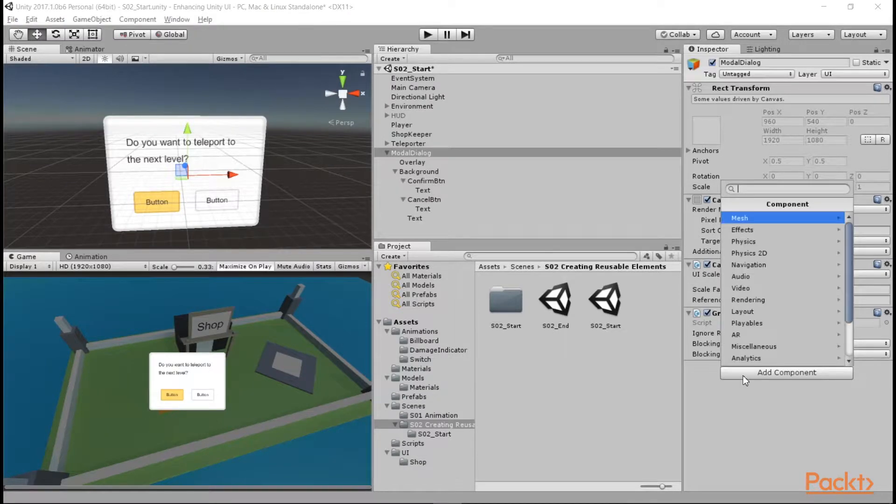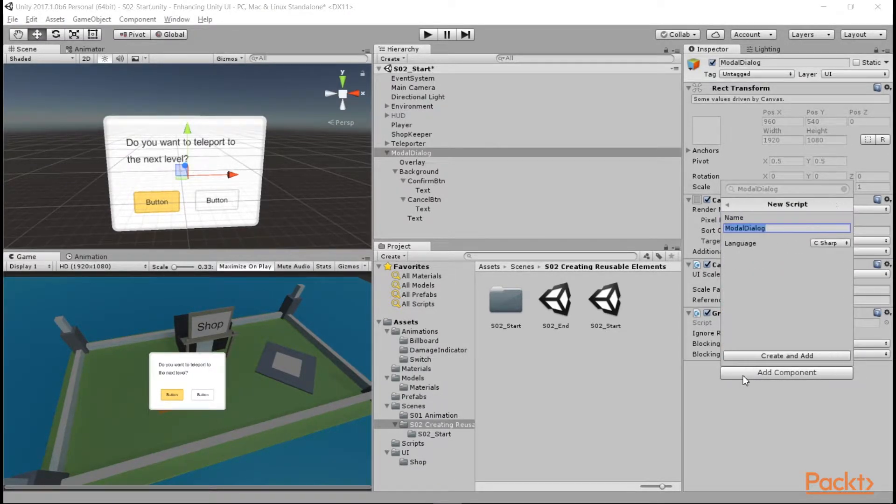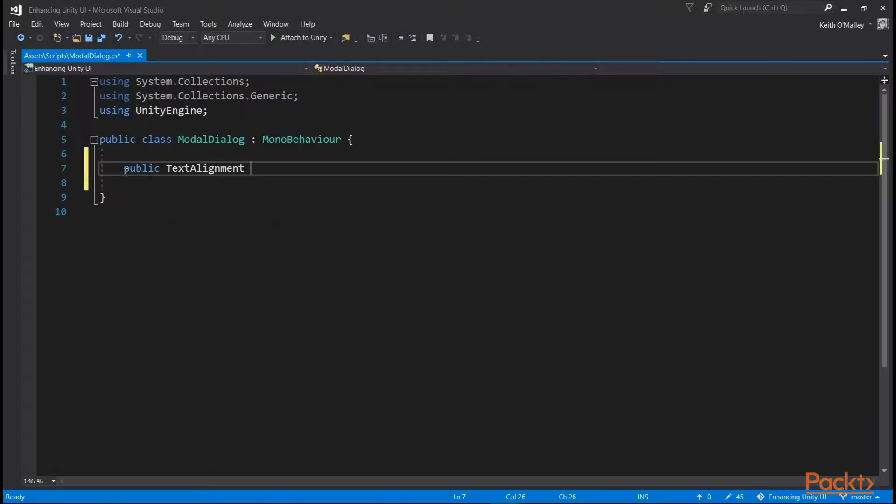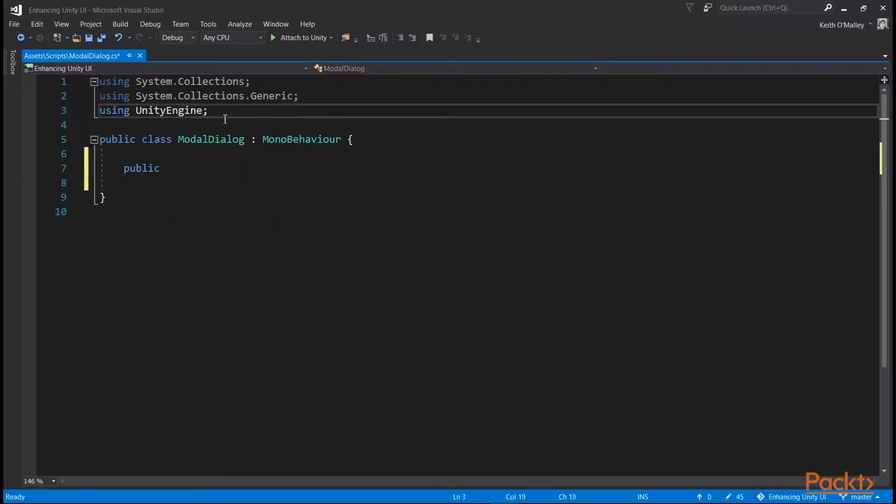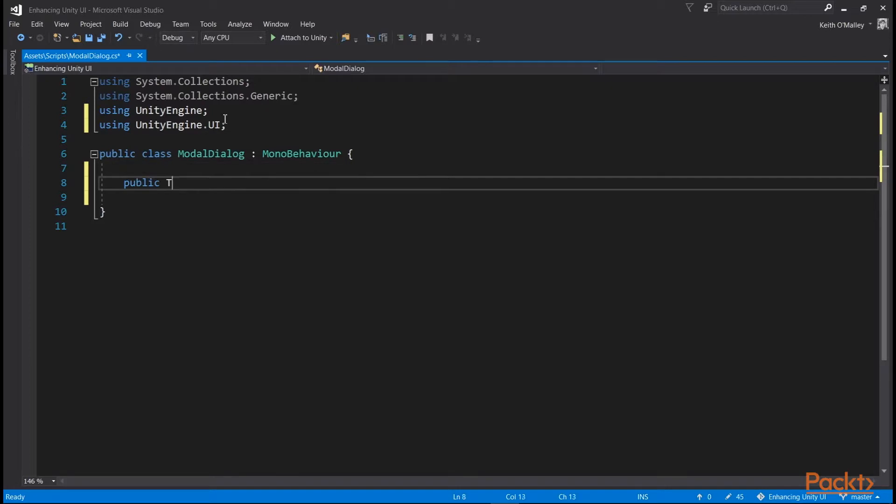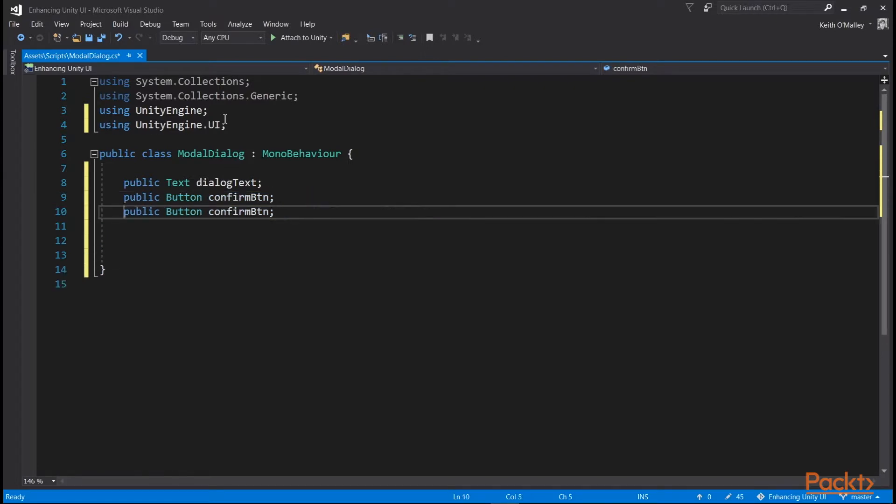So now let's make a script to set the values on the modal. Call it modal dialog and open it up in Visual Studio. Create a reference at the top for each of our elements that will be changing in the modal. So the text, both of the buttons, and the text on each button.